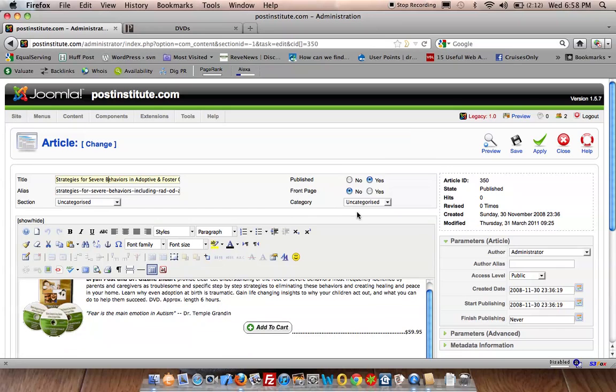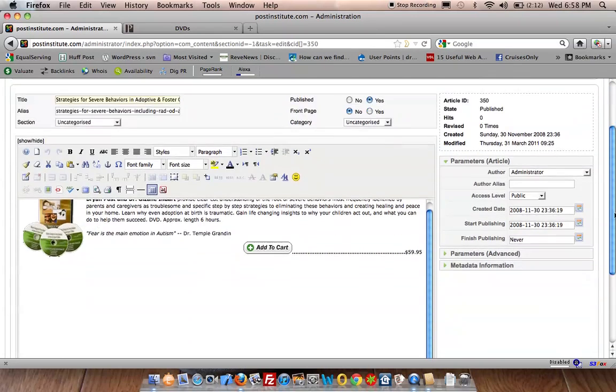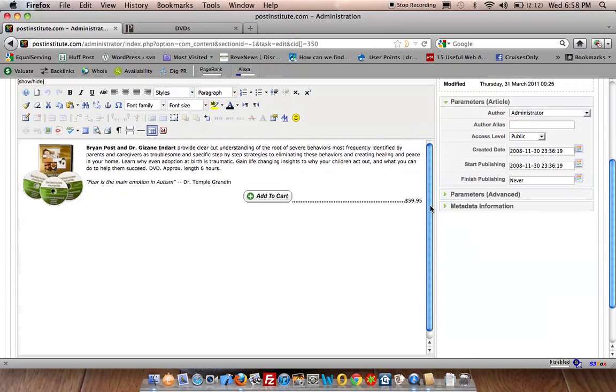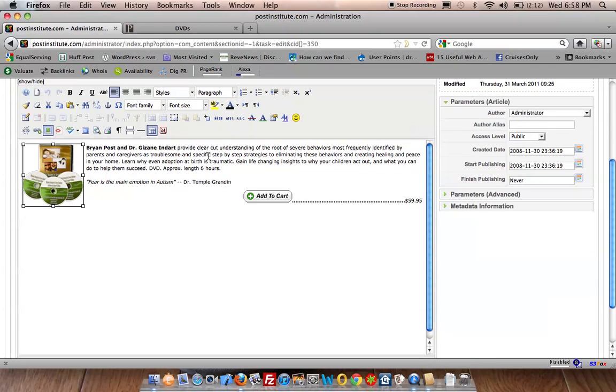And the nice thing about it is you can just come right down here into the editor and go ahead and make your change for your image, fix your description...